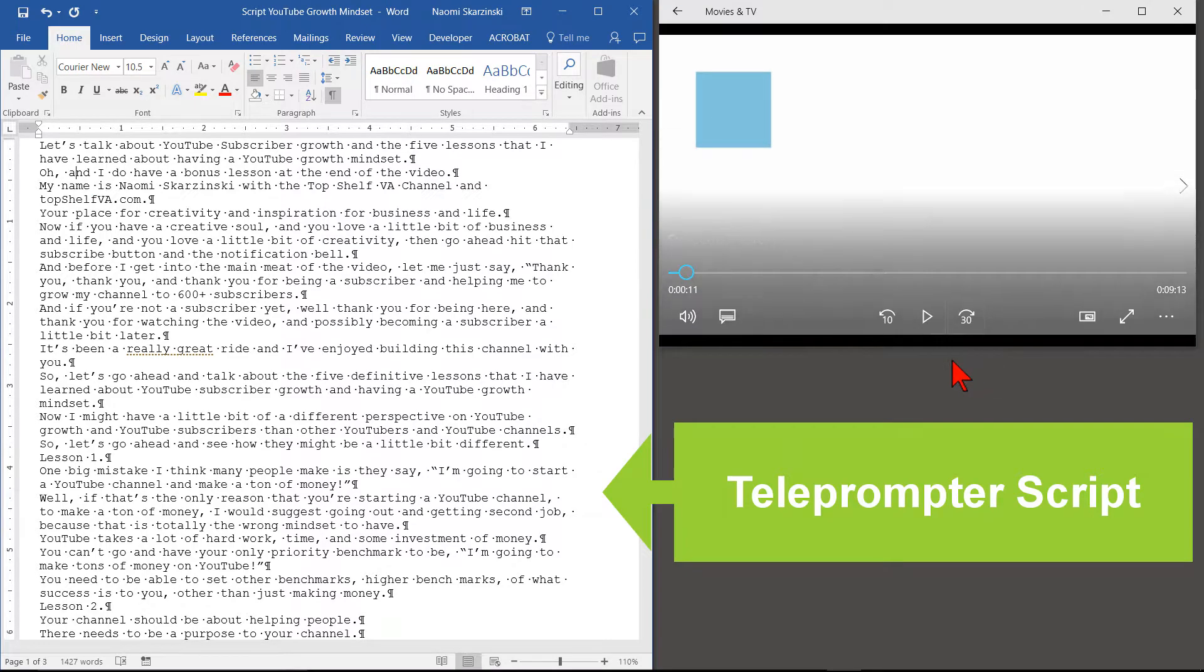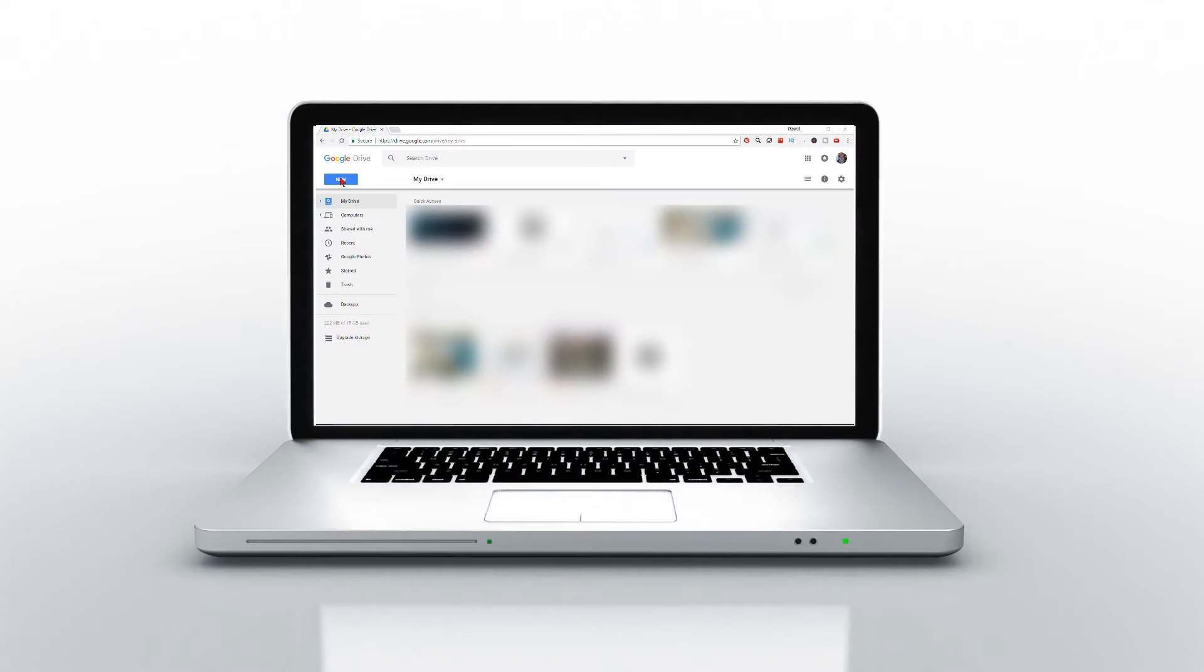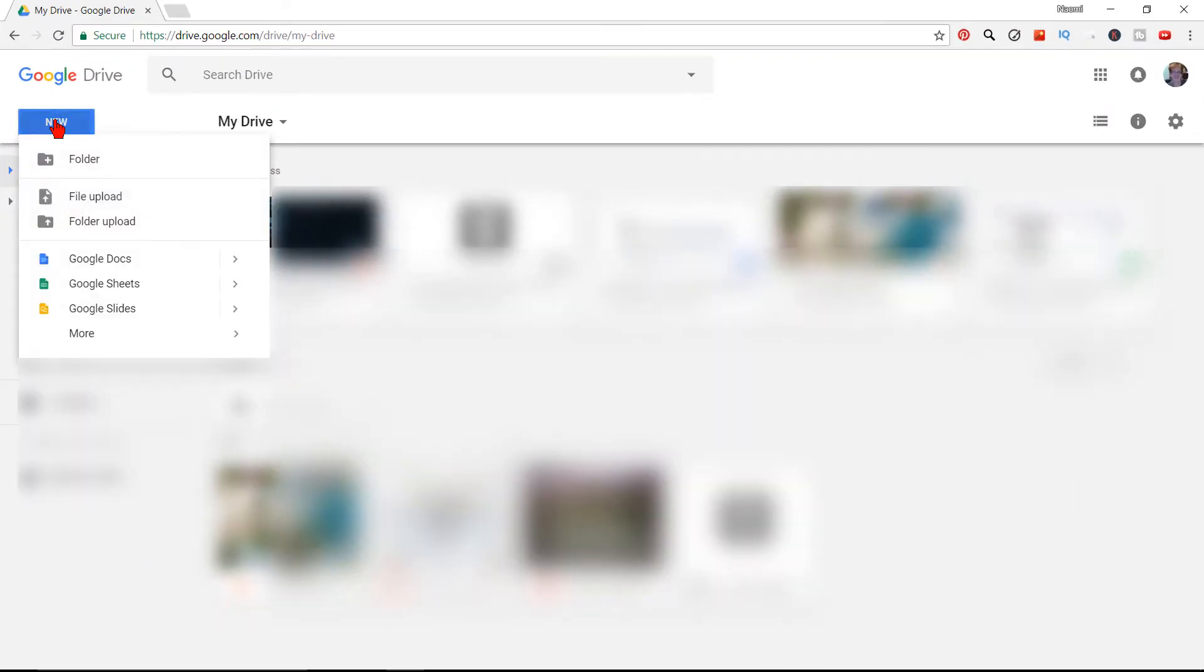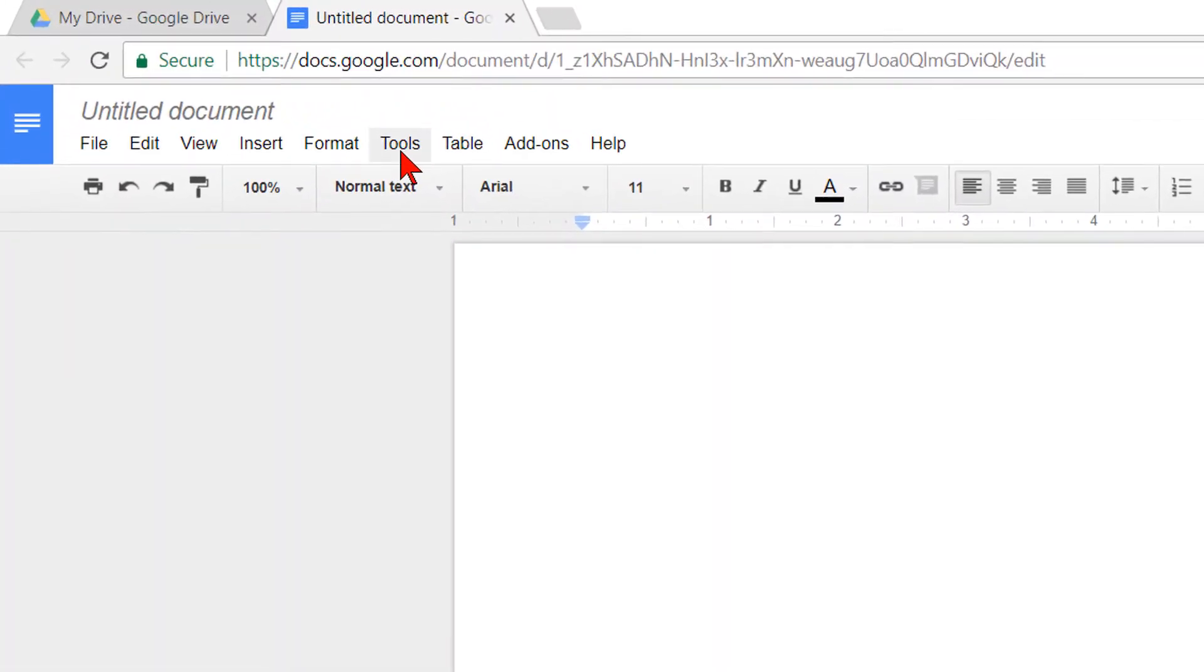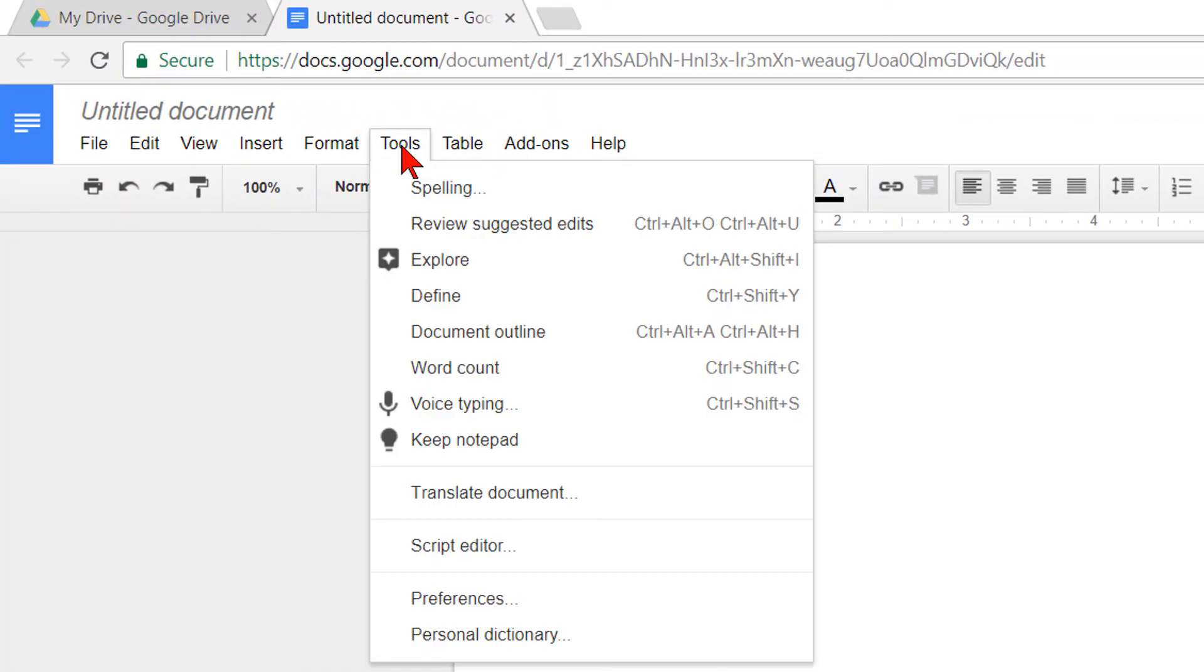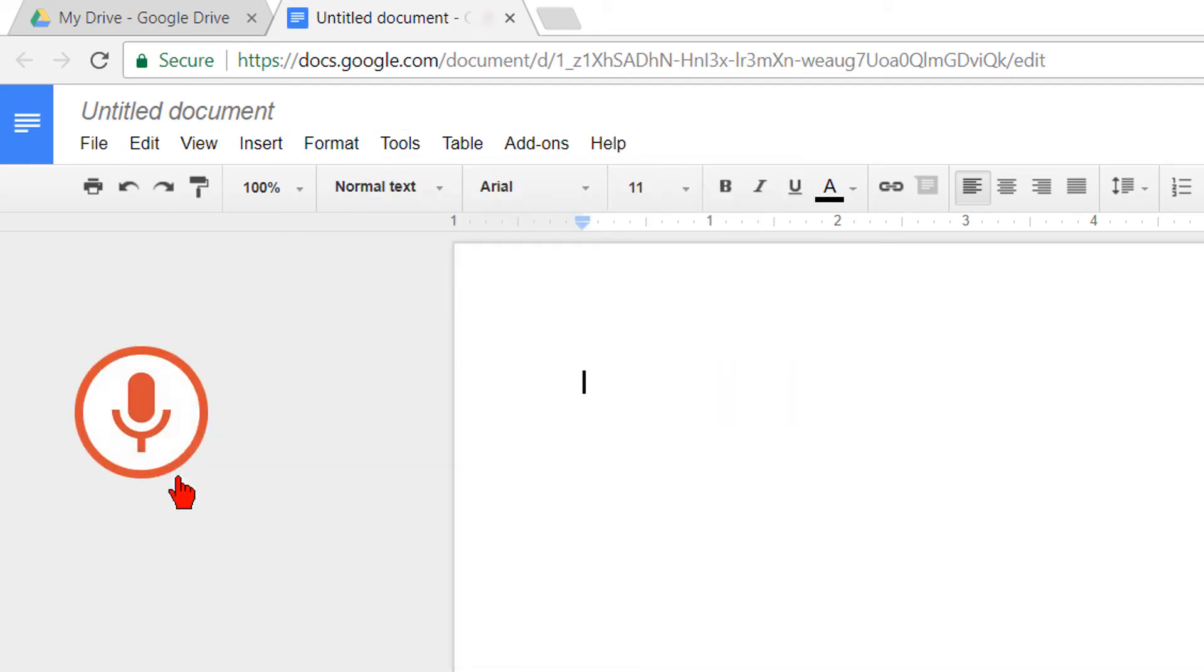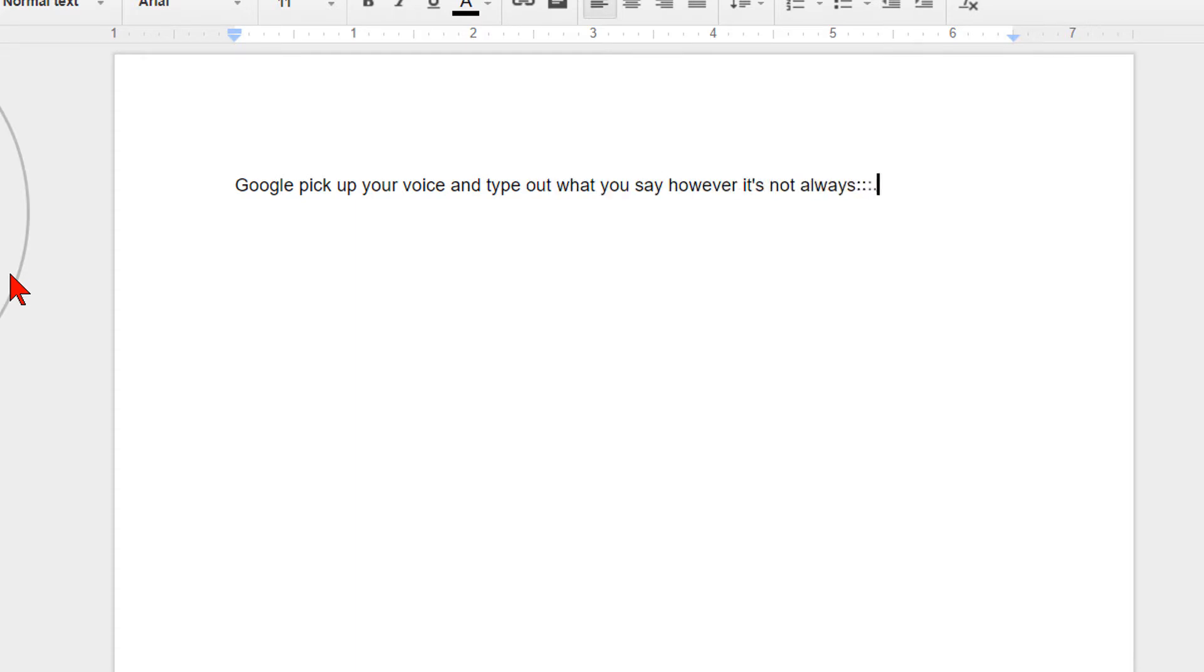Stop the video in any locations where you used a different word and make the changes needed for accuracy. Another choice is using your laptop or cell phone while video recording. Have it close enough to you so the laptop's microphone will pick up your voice. Open Google Docs in Chrome. Click on Tools. Click on Voice Typing. Then click on the microphone to speak. Google will pick up your voice and type out what you say. However,